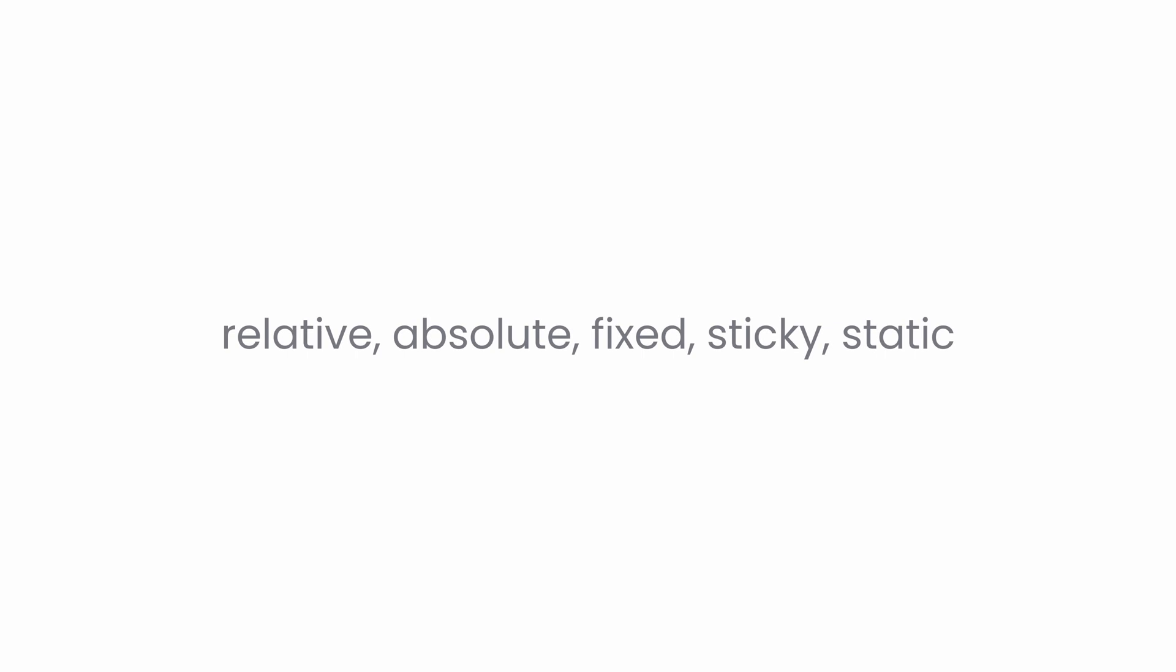In this video, we are diving into the 5 different types of positioning utilities in Tailwind CSS: Relative, Absolute, Fixed, Sticky and Static. Each of these has its own specific use. So let's break them down and see how you can use them effectively in your projects.